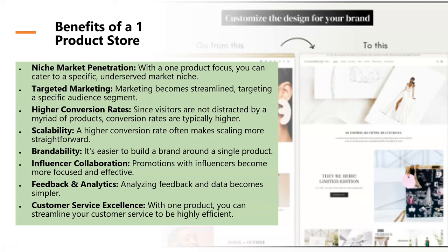There are also higher conversion rates. Since visitors aren't distracted by a myriad of products, conversion rates are typically higher. It's also extremely scalable if done correctly, especially when running advertising, because you'll get more feedback on your ads and a higher conversion rate often means scaling is more straightforward, leading to lower ad costs because you'll really be able to hone them down.